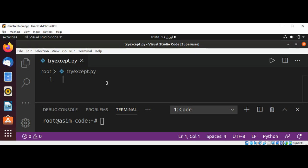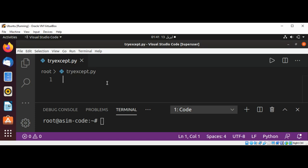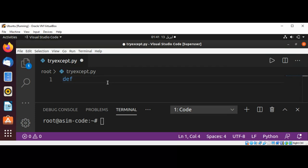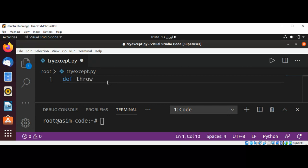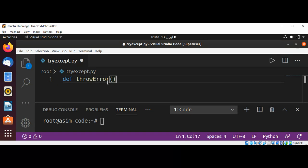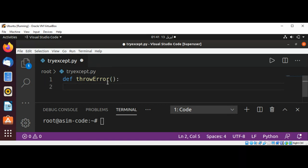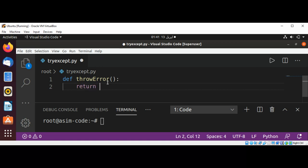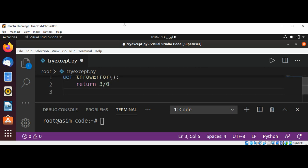I'm going to divide a number by zero. Let's see, we can use def to define our function. I will name it throw_error and this will return the number three divided by zero. And I'm going to call this function.